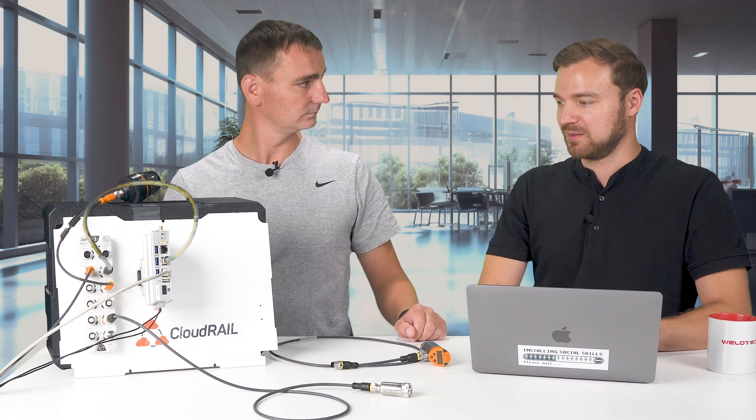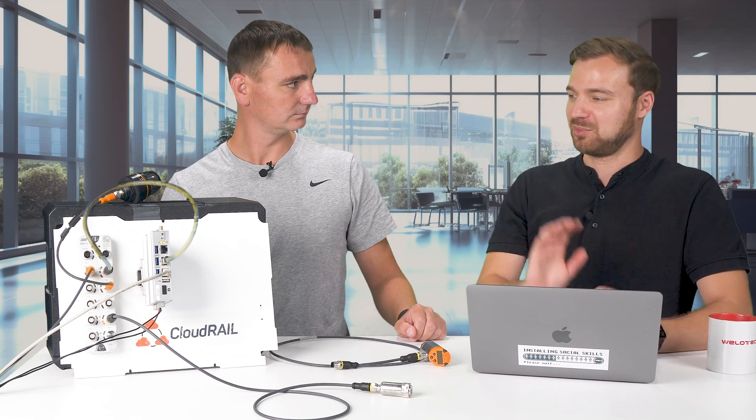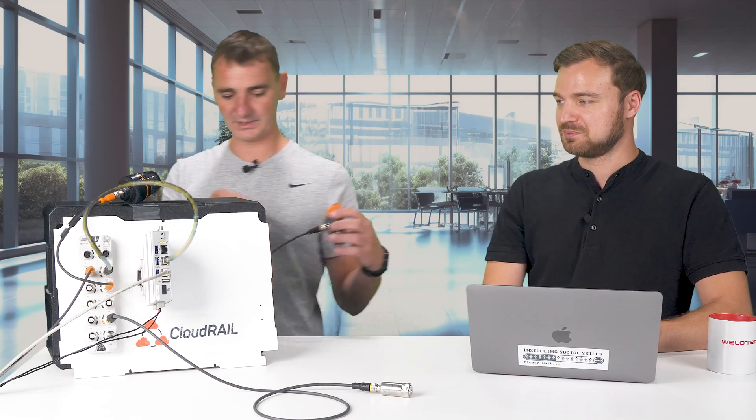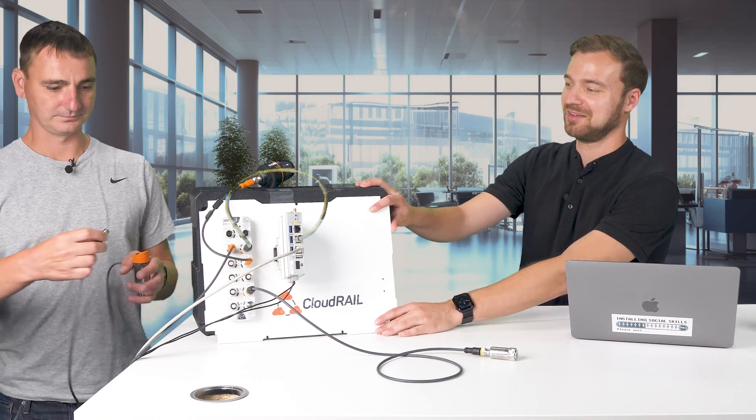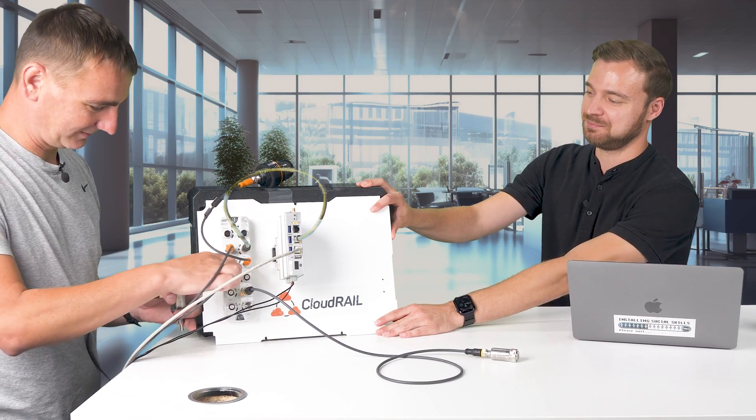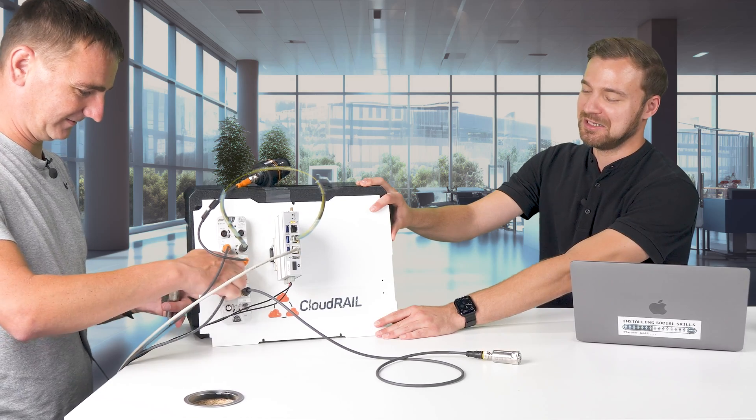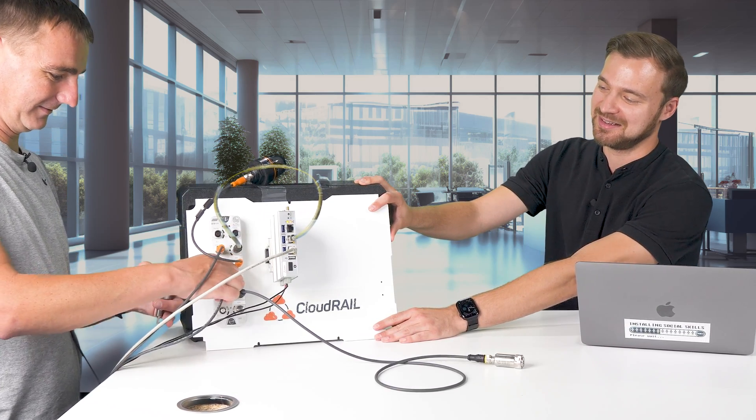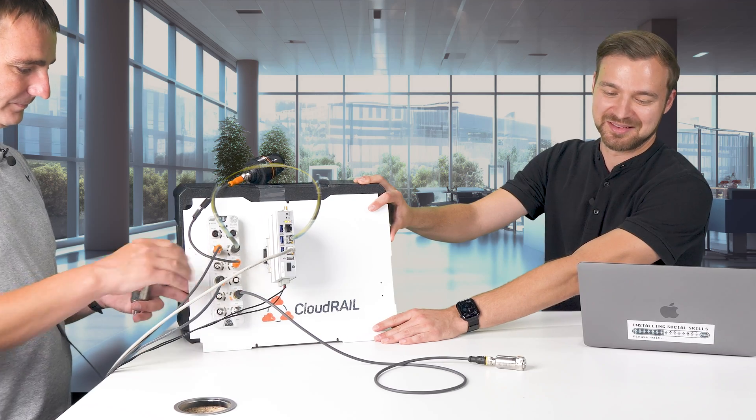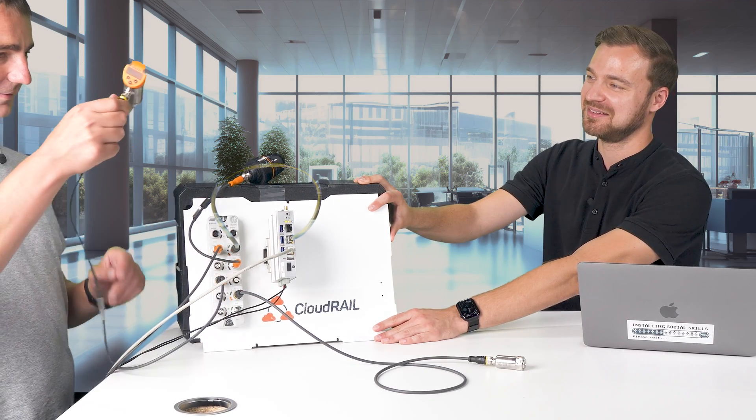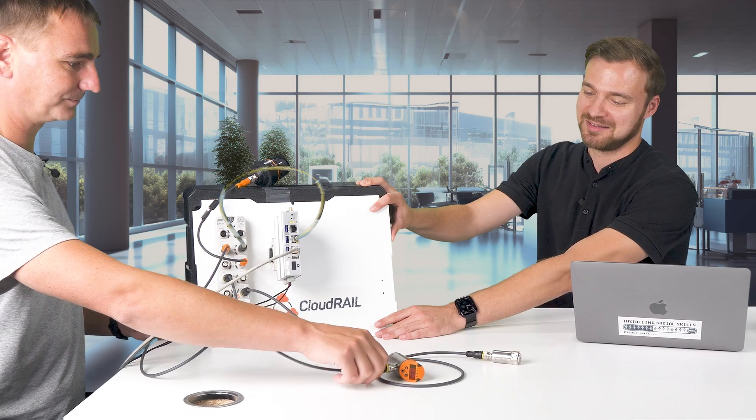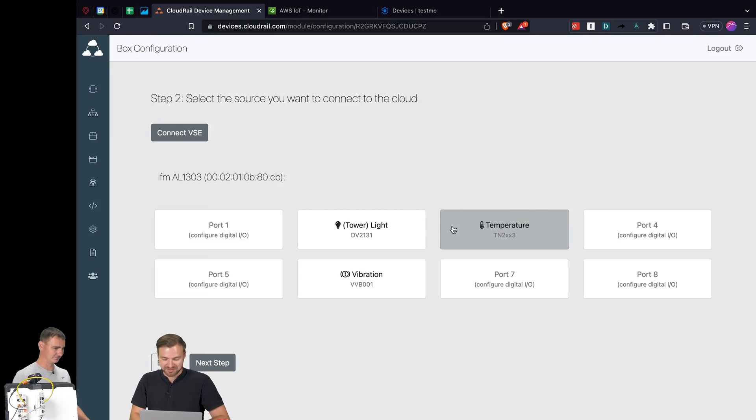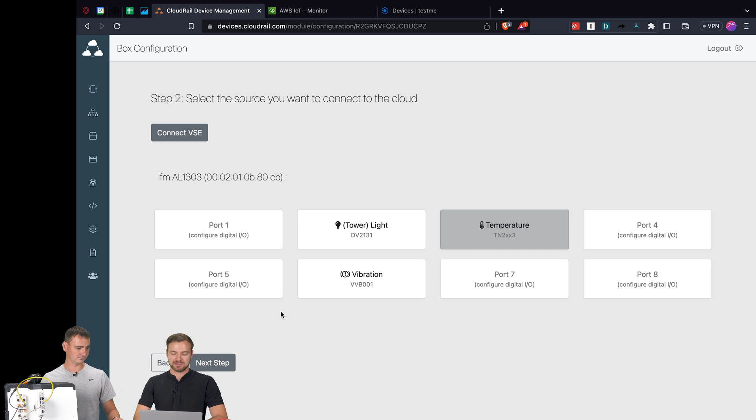What we can do now is we can take the temperature sensor and also plug it into any port. These industrial screws are always meant to last. Perfect, it's working. Do you see it already? Oh yeah, it's already there on port three.